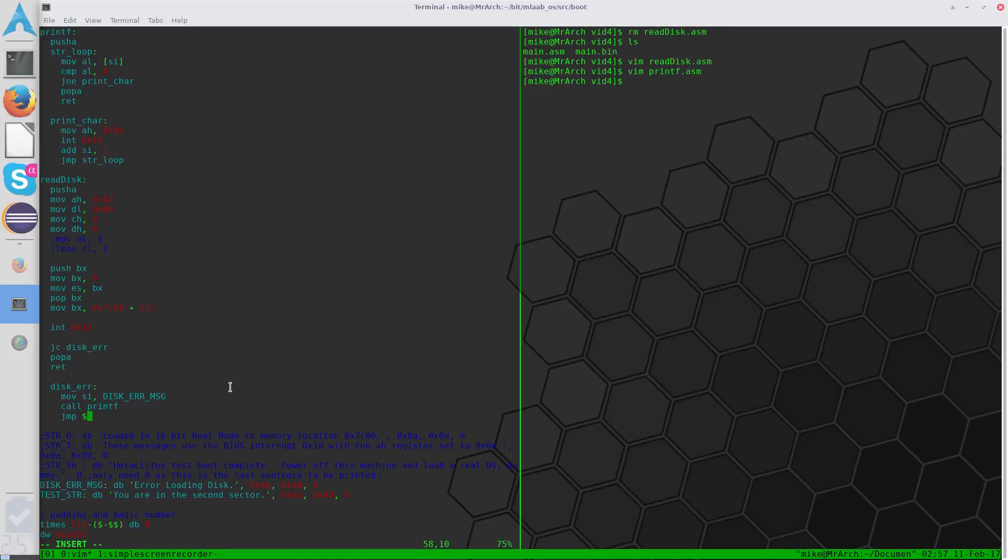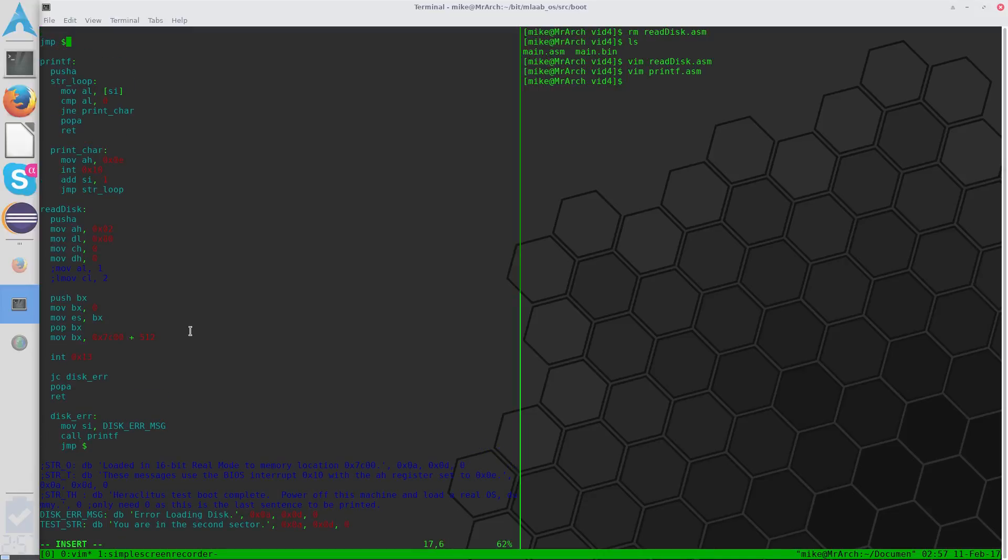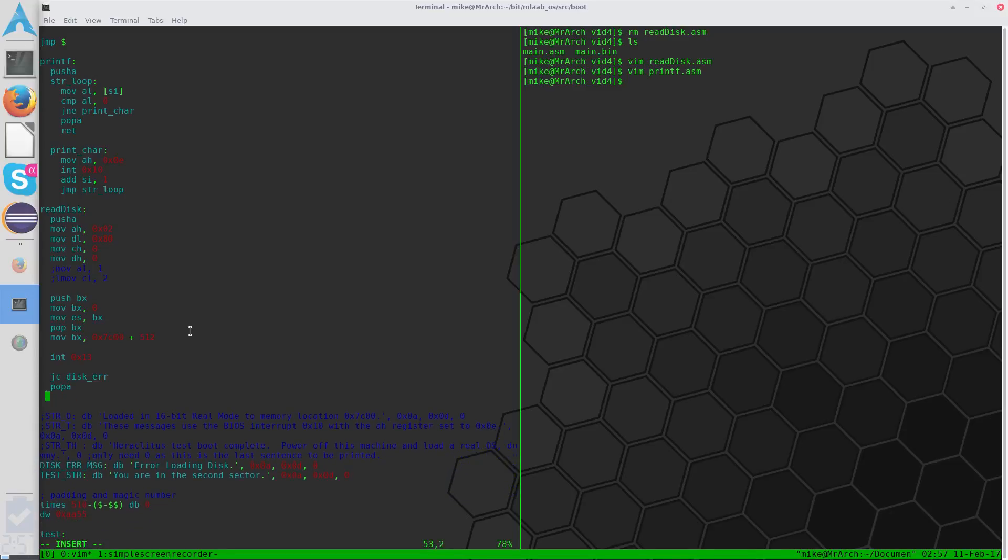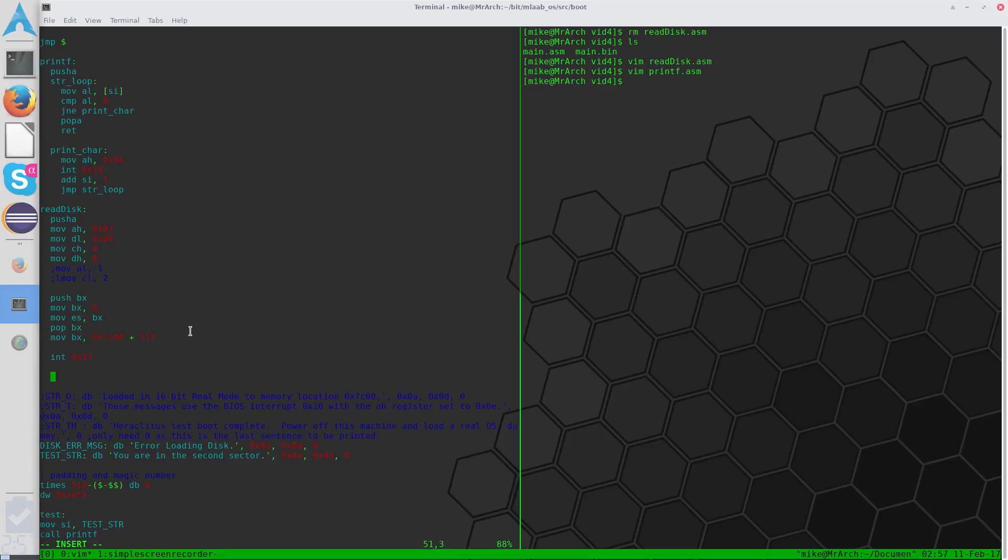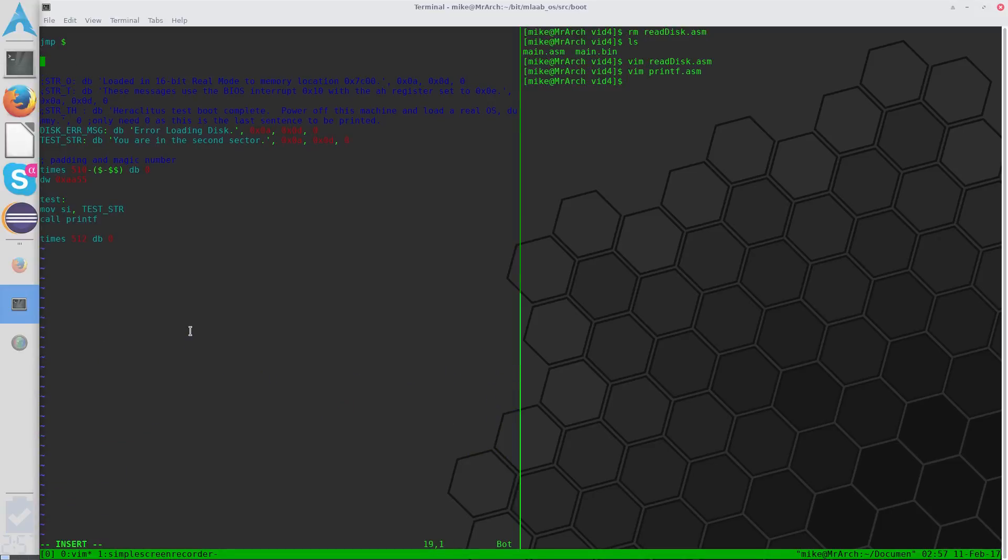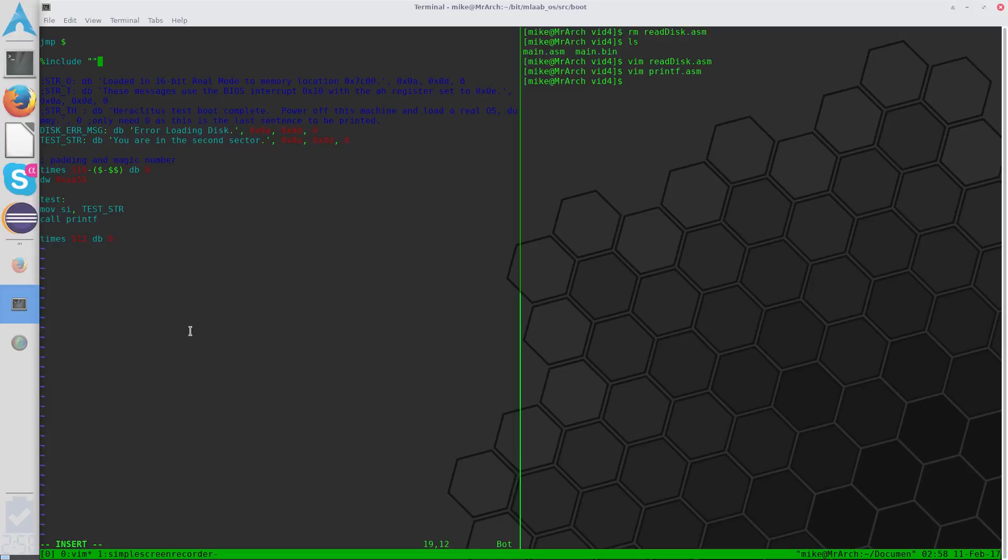So instead of having these methods here, or these functions here, let's just go ahead and completely get rid of them. Alright, now that they're gone, we can simply write an include command in their place. So we're going to say %include, you need quotes, and since we're going with relative directories here, we'll just say current directory, and then printf.asm.